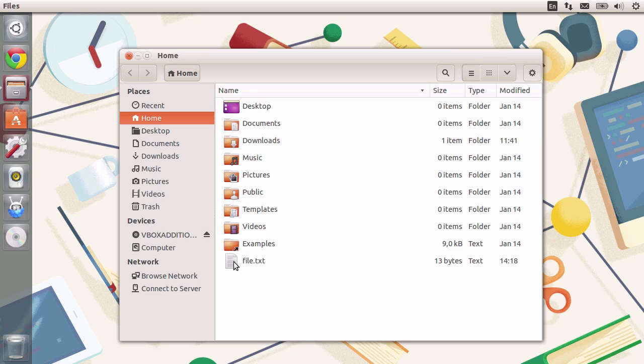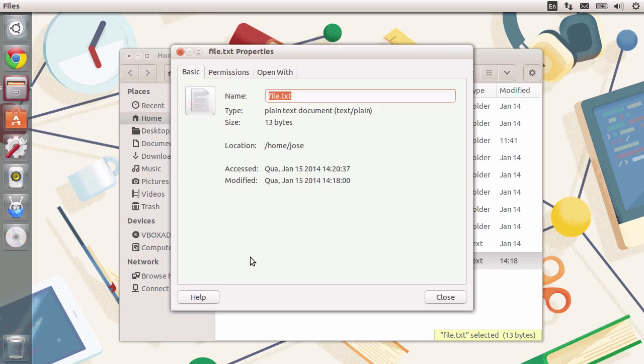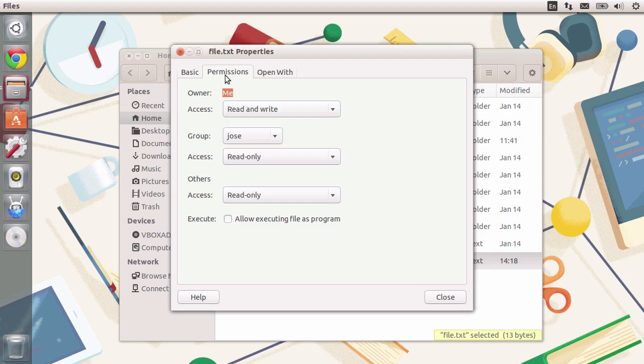And for each different category, you assign a specific set of permissions. I'm going to click on this file and click on properties. There's a tab called permissions, and you see all of the categories that I just mentioned.